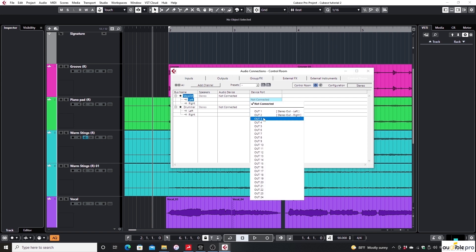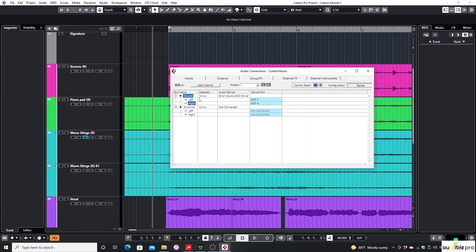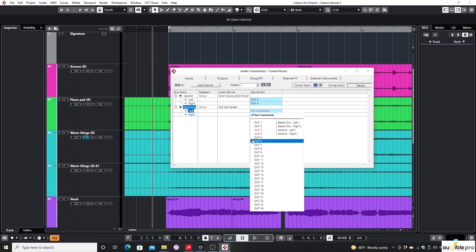Then selecting my output 3 and 4 for the vocalist, 5 and 6 for the drummer.